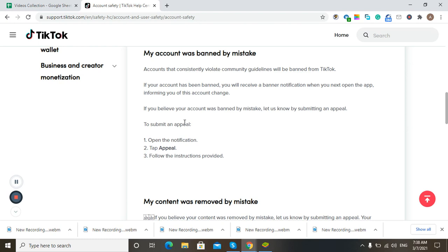You can submit your appeal on TikTok by opening the notification you received that says your account got banned. You can appeal to get your account unbanned through that notification. That's how you can deal with all the situations.